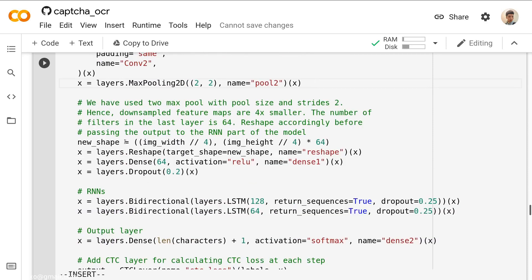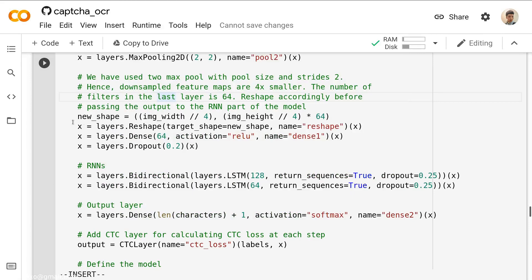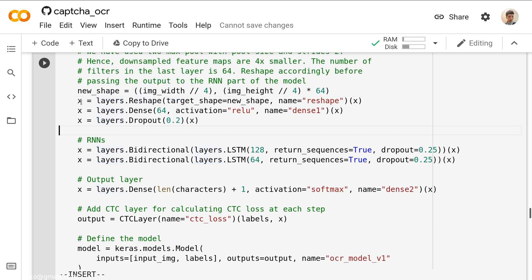We have used the two max pooling with pool size and stride 2. Hence, downsampled feature maps are four times smaller. The number of filters in the last layer is 64. We reshape accordingly before passing the output to the RNN parts of the model. Now our x is four times smaller than the original image. That's why we need to define the new shape: image width divided by 4, image height divided by 4. And then for each image height, he just did a multiplication with 64. Then he said x equal to layers.Reshape the target shape equal to new shape.